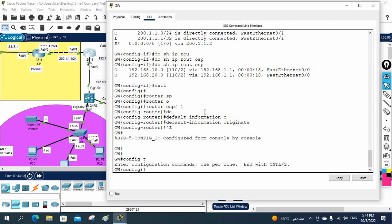In CCNA and CCNP, you will learn and use this everywhere — in the firewall, everywhere you will use the access list. If you don't know, try to learn from our YouTube channel where this video is also available. You can also WhatsApp us and our team will guide you. ACL is important — we use ACL to select the traffic, allow the traffic, or deny the traffic.